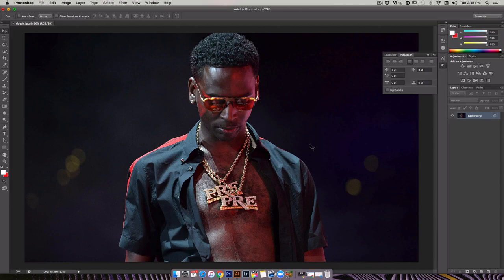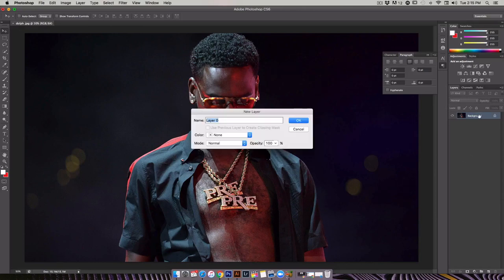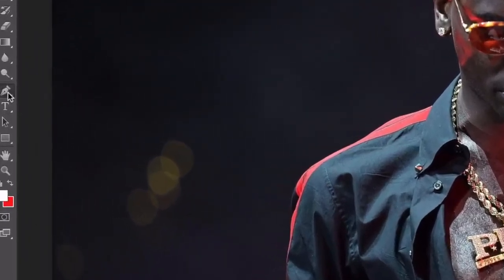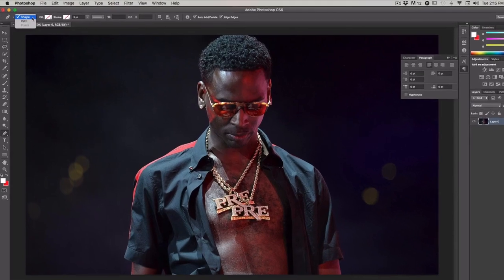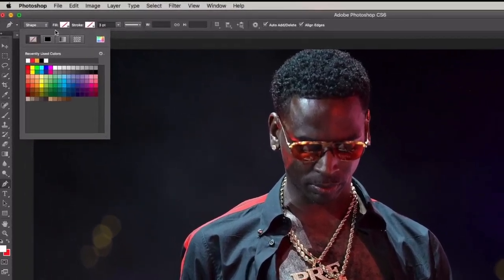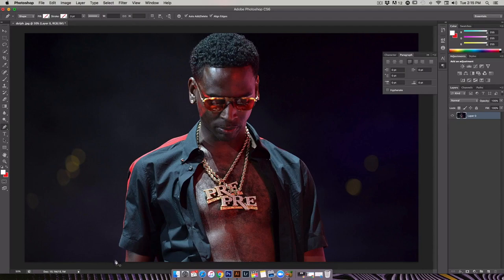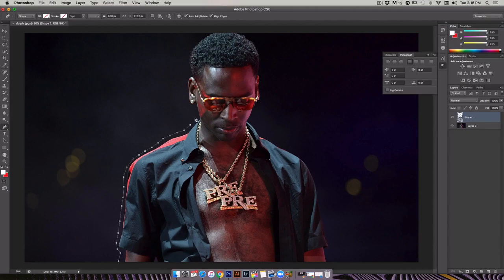First, you're gonna load up your photo. Today I'm using Young Dolph, one of my favorite rappers, and I have that loaded. We're gonna come to the pen tool, select that, make sure it's set to shape, and make sure there's no fill and no stroke. Then we're gonna click around the object or subject.